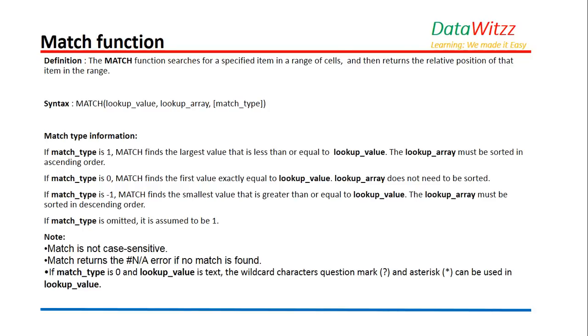Whereas when we use minus one, MATCH finds the smallest value that is greater than or equal to lookup value. The lookup array must be sorted in descending order.